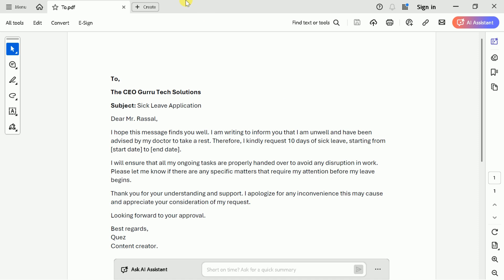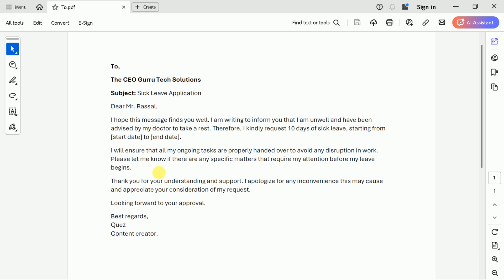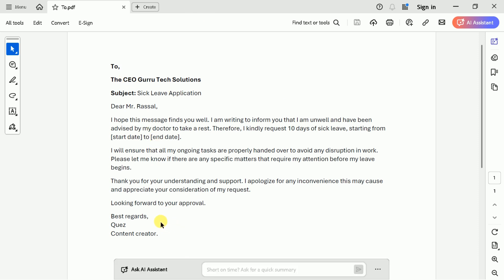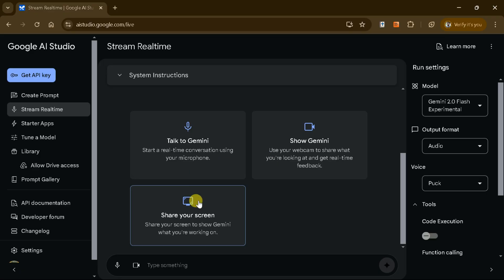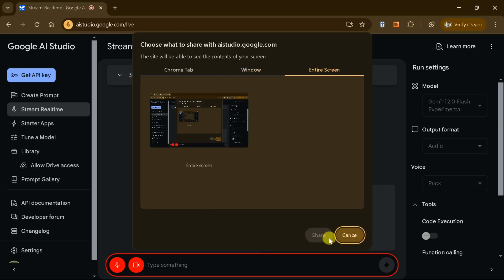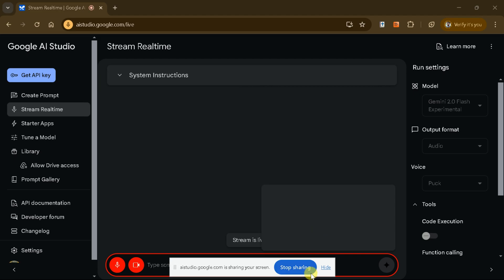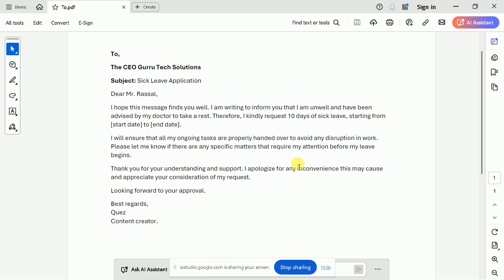For example, if you're working with a PDF application and need to add your e-signature, you can share your screen with Gemini and request step-by-step guidance. Let's ask Google AI Studio.